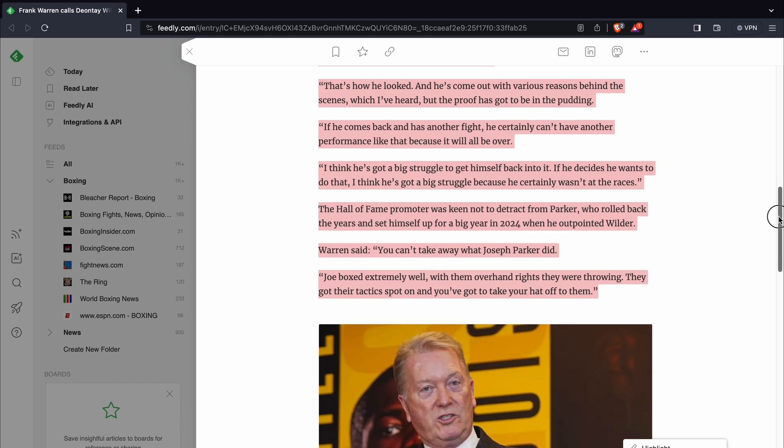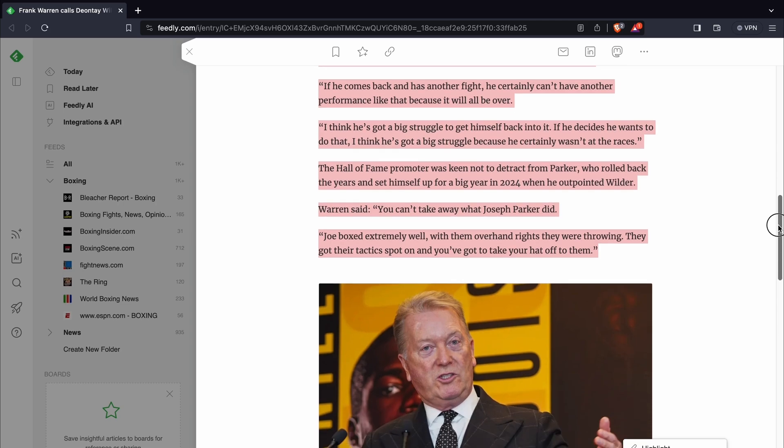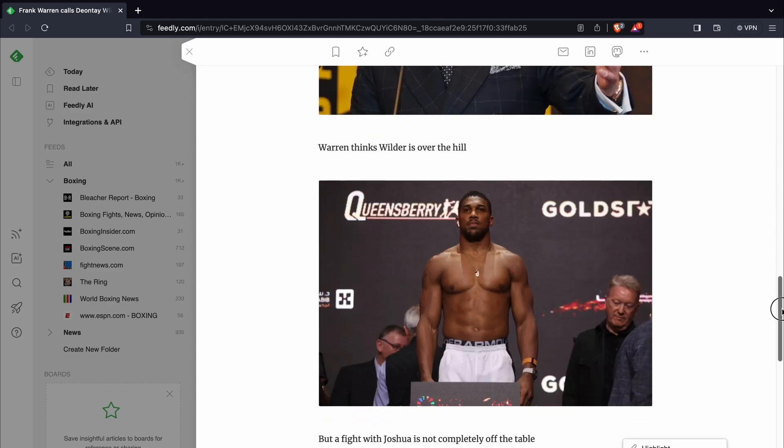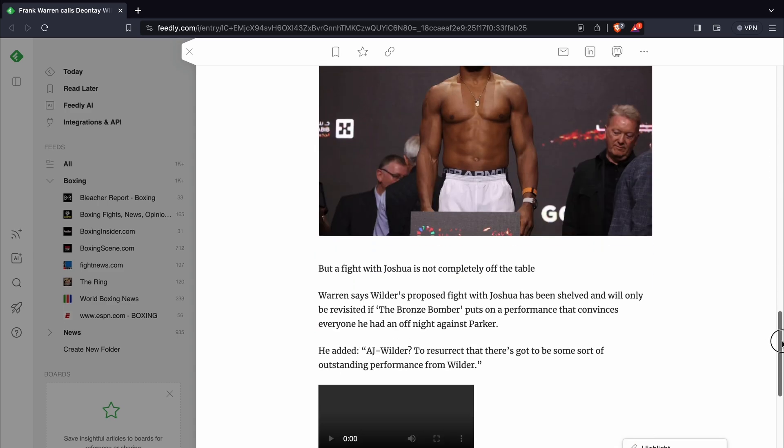You can't take away what Joseph Parker did. Joe boxed extremely well with them overhand rights they were throwing. They got their tactics spot on, and you've got to take your hat off to them.